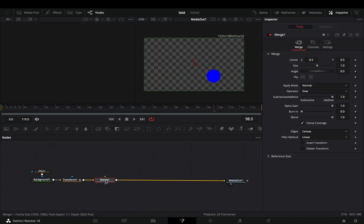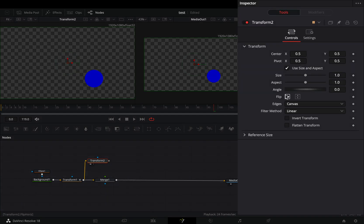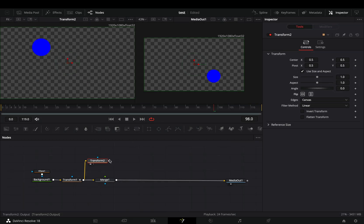Add a merge node, bring another transform node in empty space, and connect the first one to this. Select to flip it horizontally and vertically. Connect it to the merge node as a foreground.